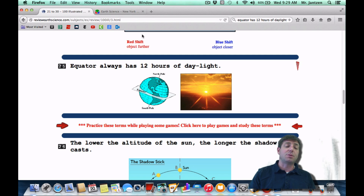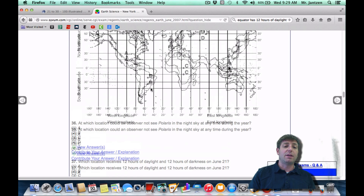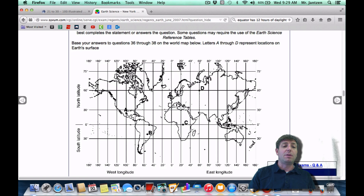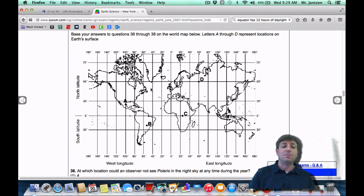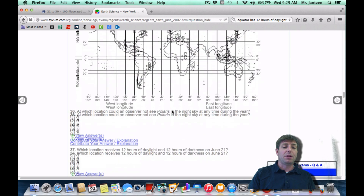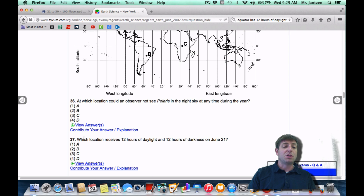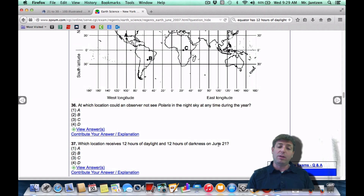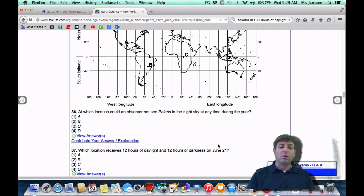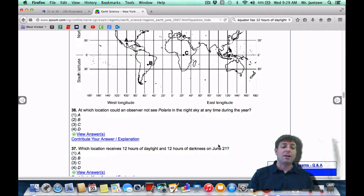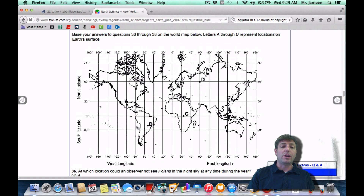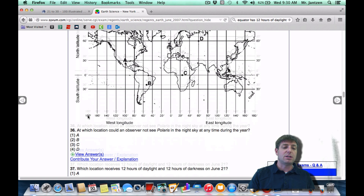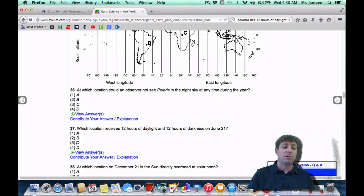As a Regents question, it may appear something like this with a world map showing locations A, B, C, and D. Which location receives 12 hours of daylight and 12 hours of darkness on June 21st? June 21st is the summer solstice, and in the northern hemisphere we'll have more hours of daylight, but at the equator you're going to have equal. Which choice is at the equator? That looks like choice C.